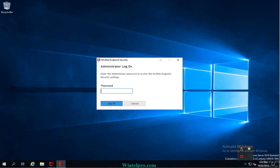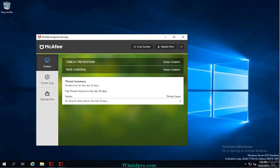It is working correctly — it is prompting for the password. If I enter the wrong password it says Incorrect. Now I can see I have entered endpoint security successfully because I entered the correct password.